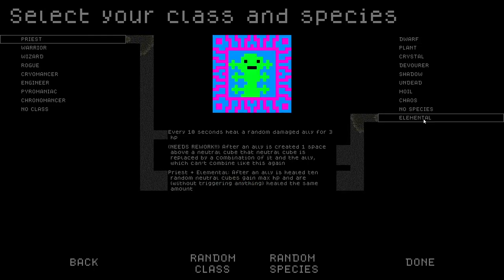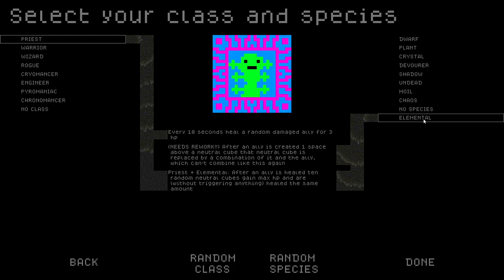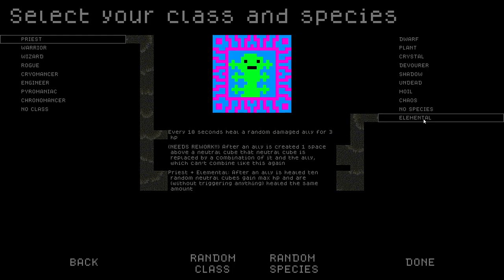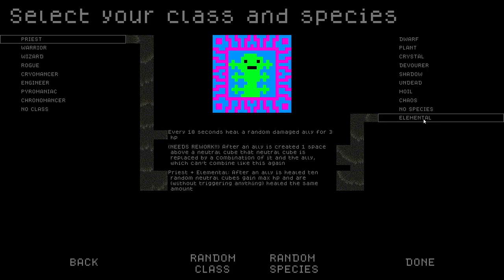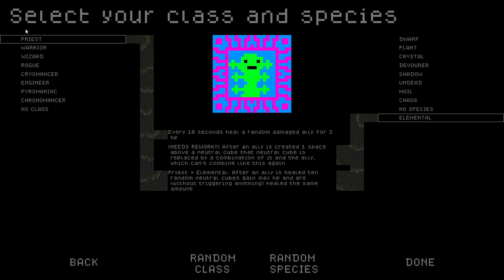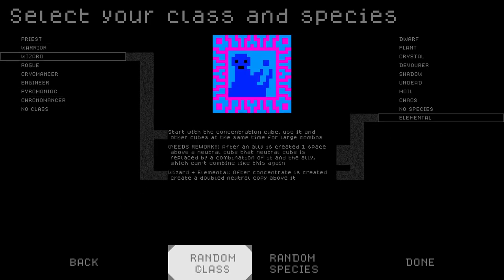Start Elemental. Every 10 seconds heal a random damaged ally for 3 HP. That's Priest Needs Rework. After an ally is created one space above a neutral cube, that neutral cube is replaced by a combination of it and the ally which can't combine like this again. Priest plus Elemental. After an ally is healed, 10 random neutral cubes gain max HP and are healed the same amount without triggering anything. That sounds wild.